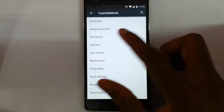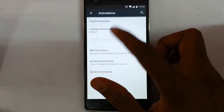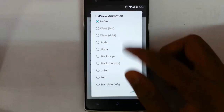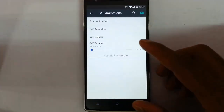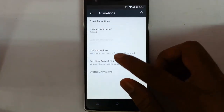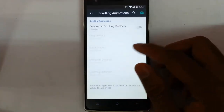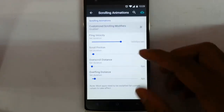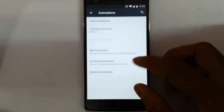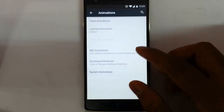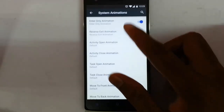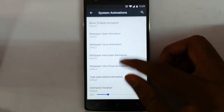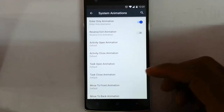Next is animation. You can customize all the animations like forced animations, ListView animations, IME animations, and scrolling animations — with large scale customizations available. Here is the system animation, like enter-only animation. You can customize all these animations.